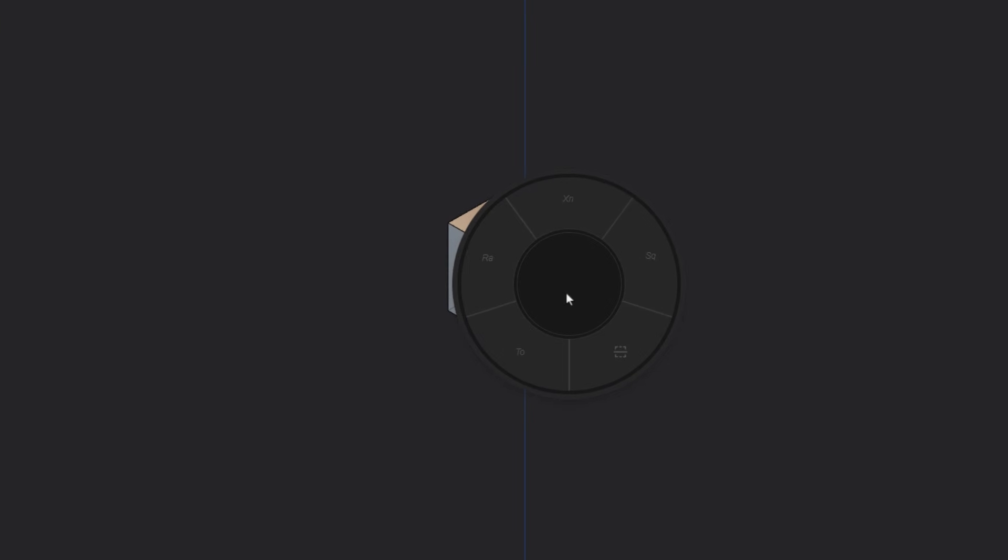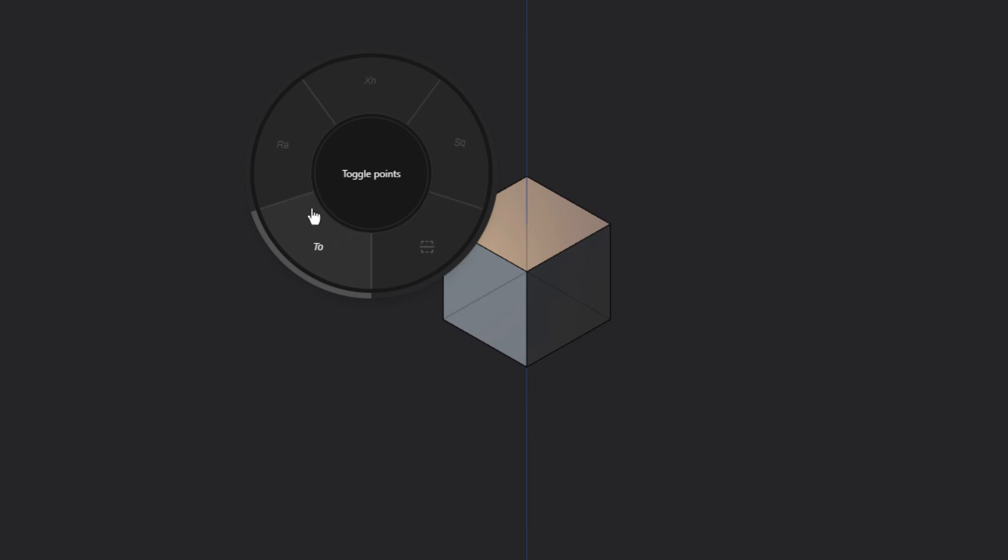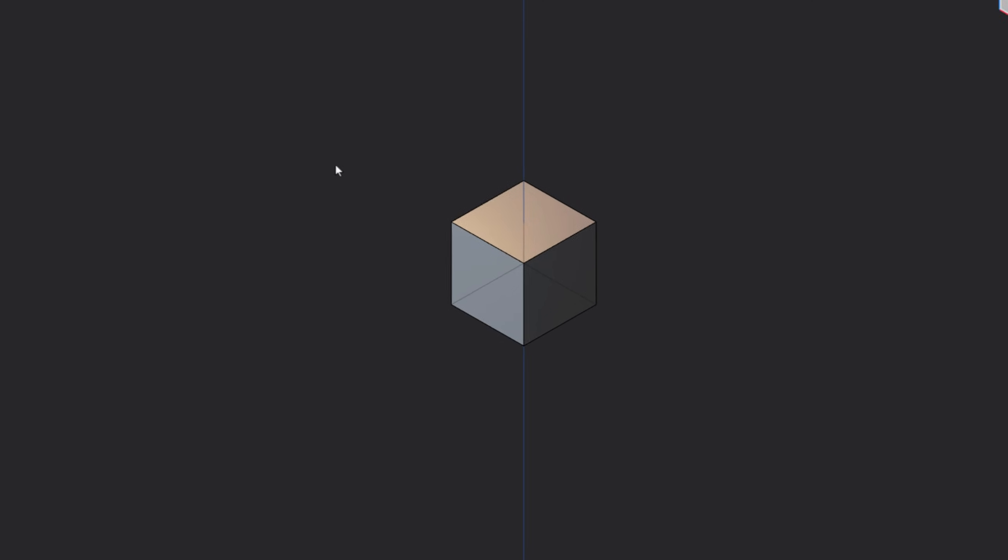I'll just assign it the key Y. So now every time I hit Y, that menu is going to pop up where the cursor is. So we've got XNURBS, square, raised degree, toggle points, and then I've got the settings. If I click the settings option, it's going to bring up the secondary radial menu.